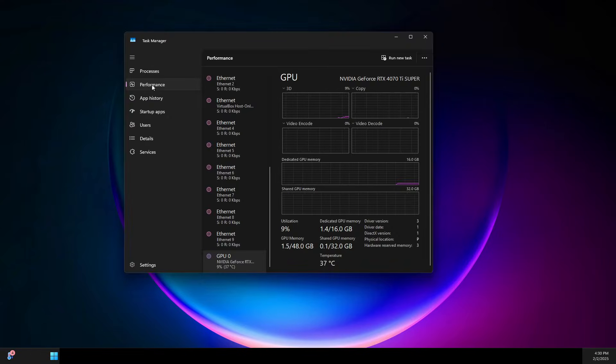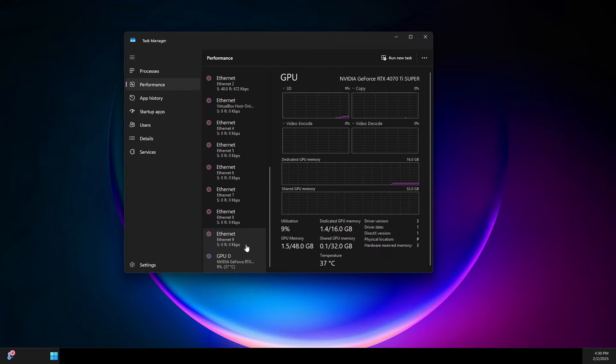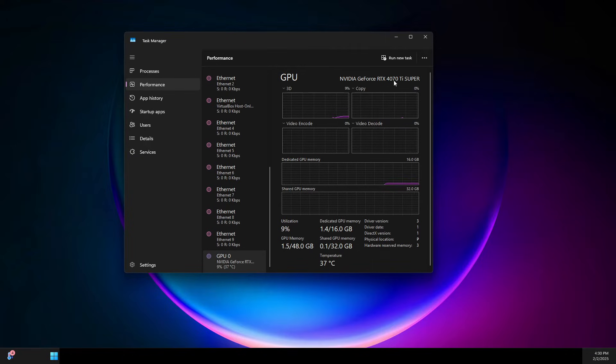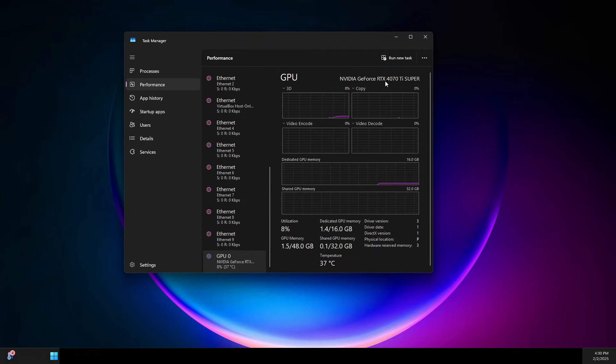With Task Manager open, select Performance, then scroll down to where it says GPU. Right here it will tell you what GPU you're using in your computer.